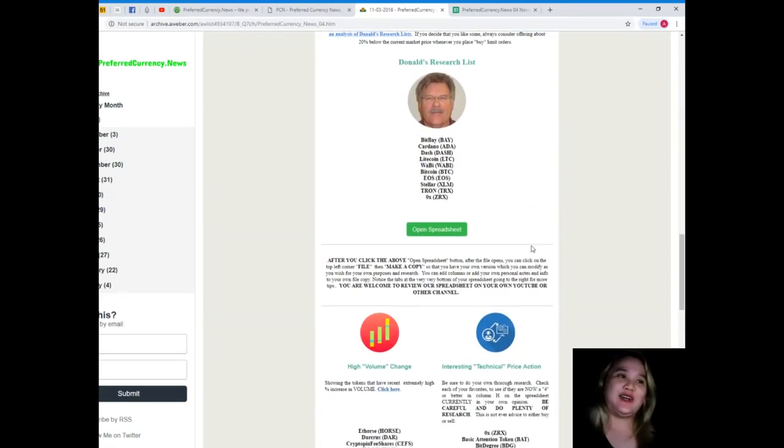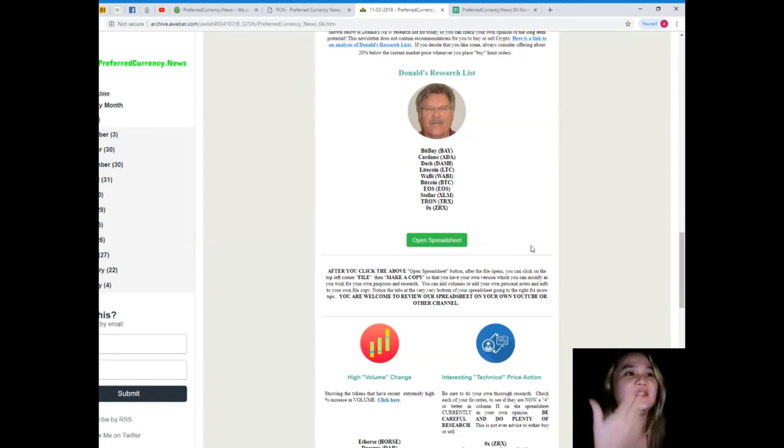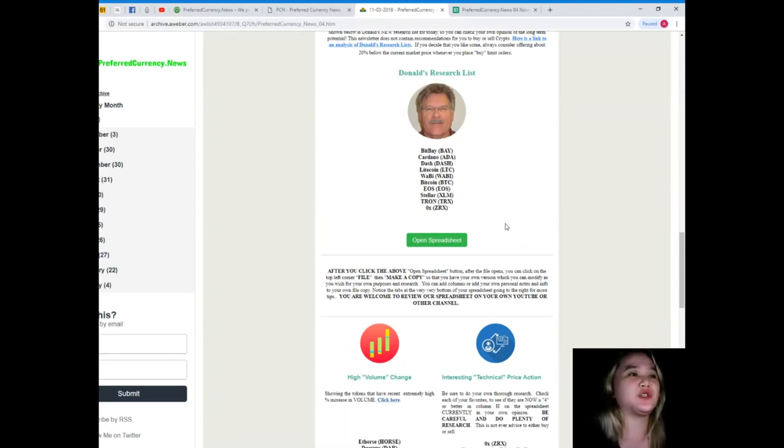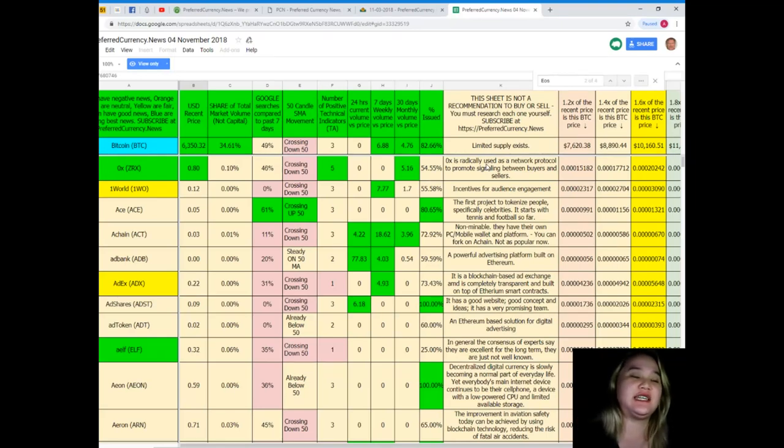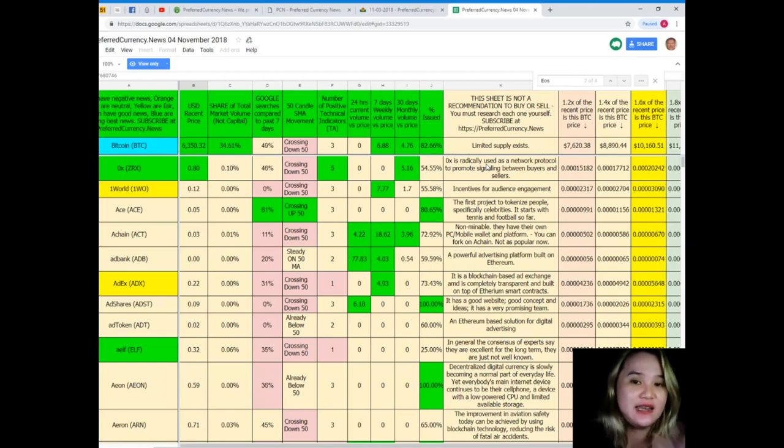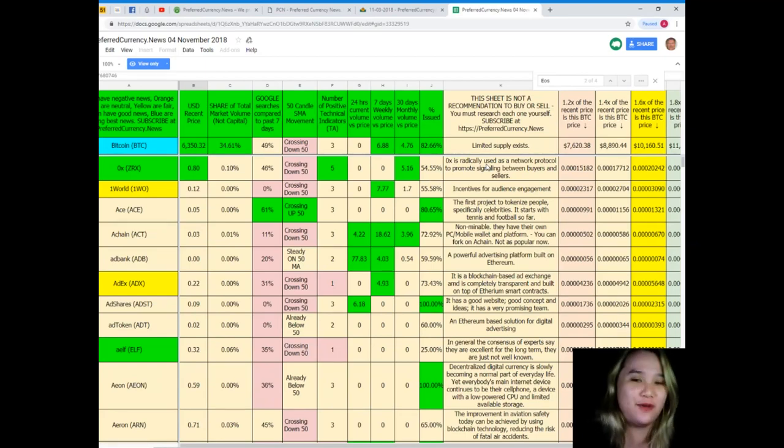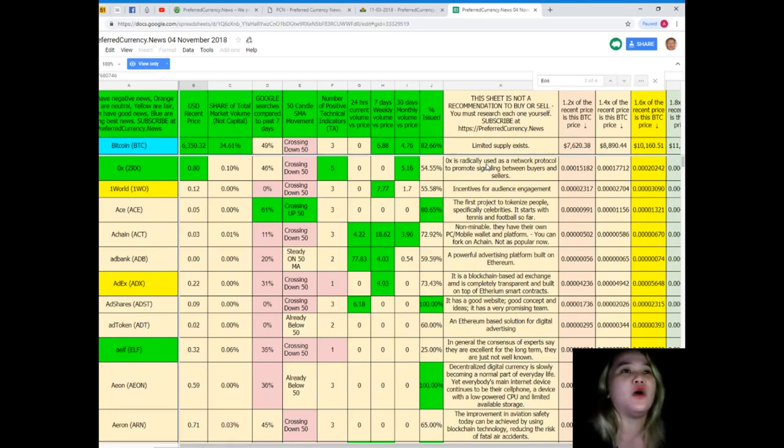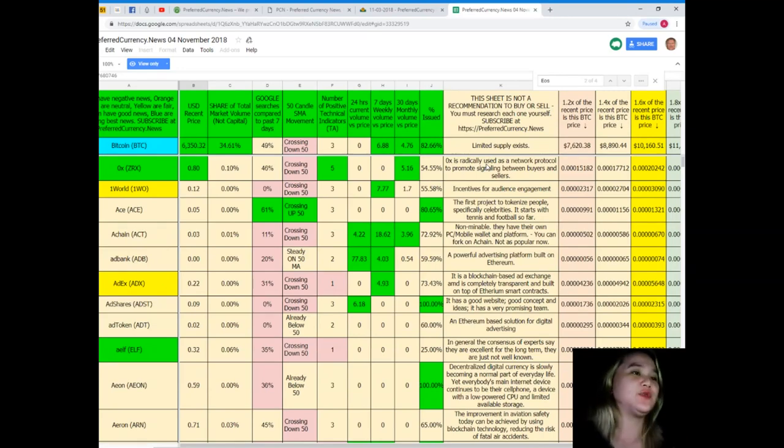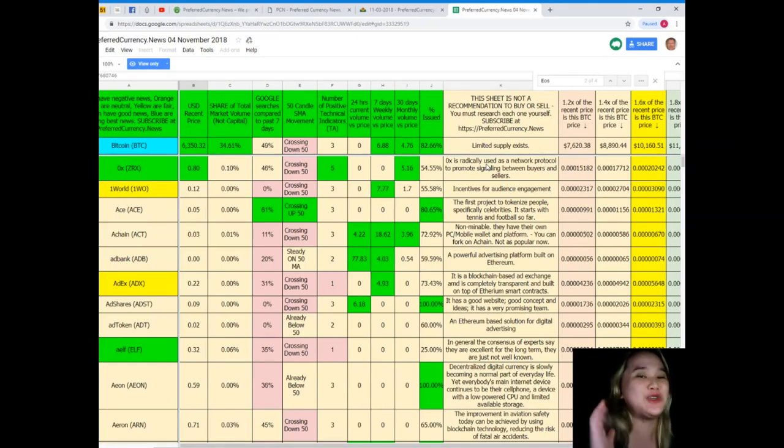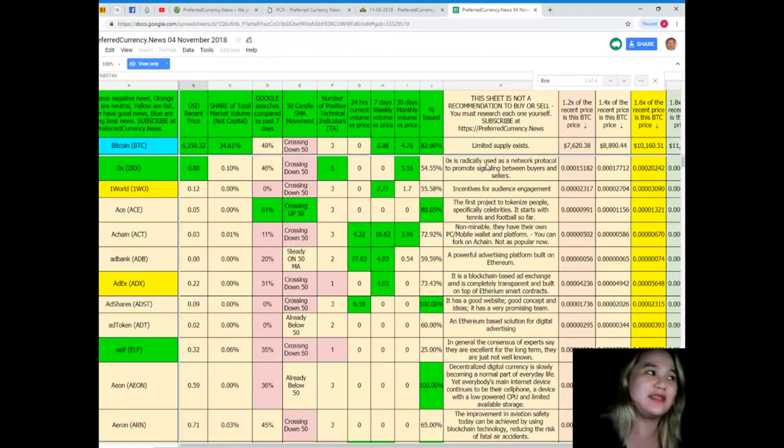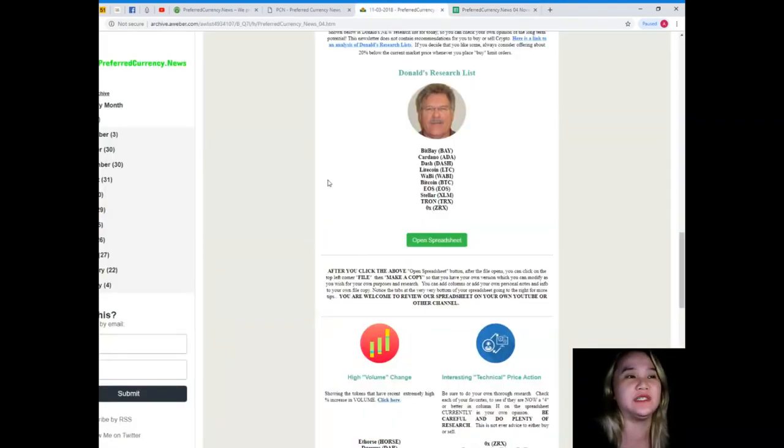And here, introducing or representing, I'm very proud to say Donald's Research List. So Donald's Research List, guys, it's a spreadsheet, and take note, Donald's Research List cannot be found anywhere else on the internet but only here at Preferred Currency News. Now Donald's Research List will make your life easier, will make your life hassle-free, will make your life amazing and interesting, because Donald's Research List gives you the luxury of having the status of all coins and tokens. Yes, you heard me right, the status of the coins and tokens.